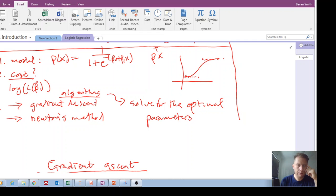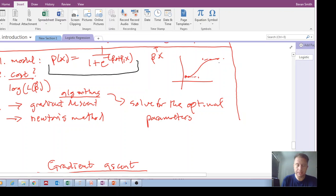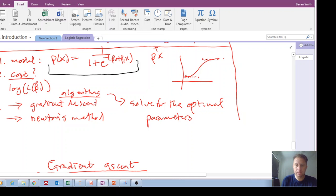Welcome back. We're continuing with logistic regression. In this video and the next video, we are going to look at the two methods — the two algorithms — that we use to fit the logistic function to the data. Remember that we can vary these beta parameters inside the probability model, and as we vary them they fit the actual training data better and better. There are two methods for determining these beta parameters.